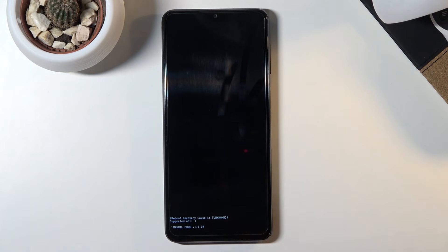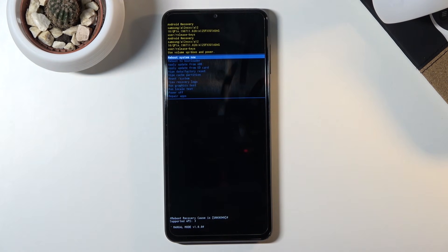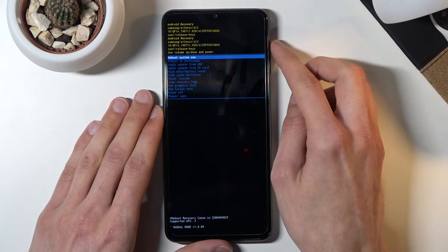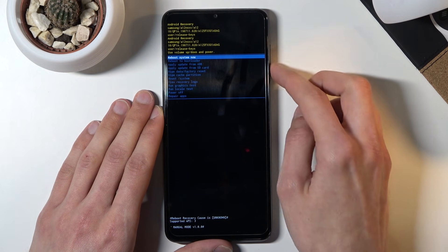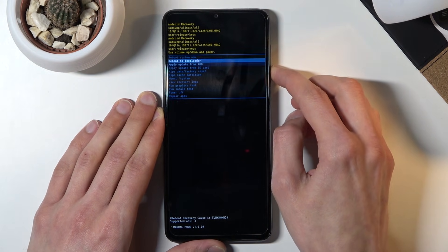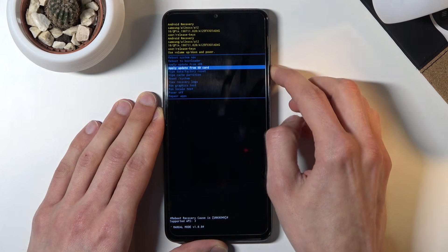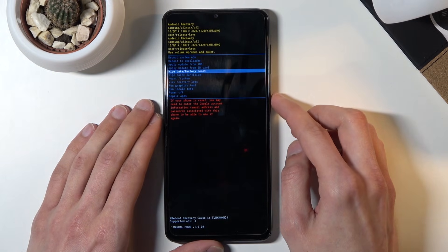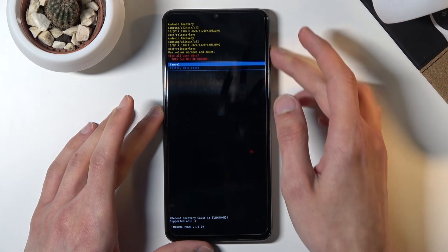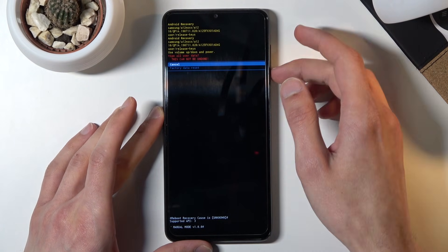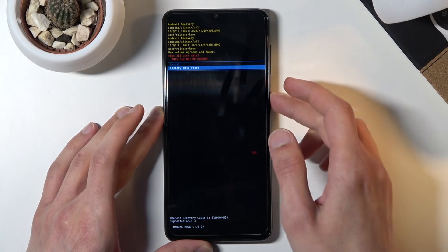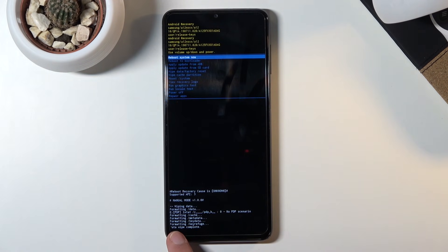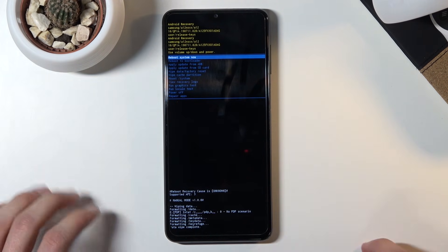Once you see the recovery mode screen you can let go. Use the volume keys to scroll down and navigate to 'Wipe data / factory reset', then confirm with the power key. Select 'Factory data reset', confirm it, and once the data wipe is complete, 'Reboot system now' is selected by default.